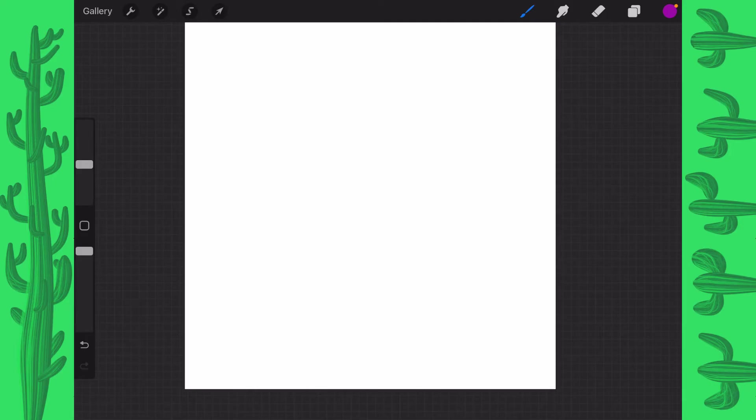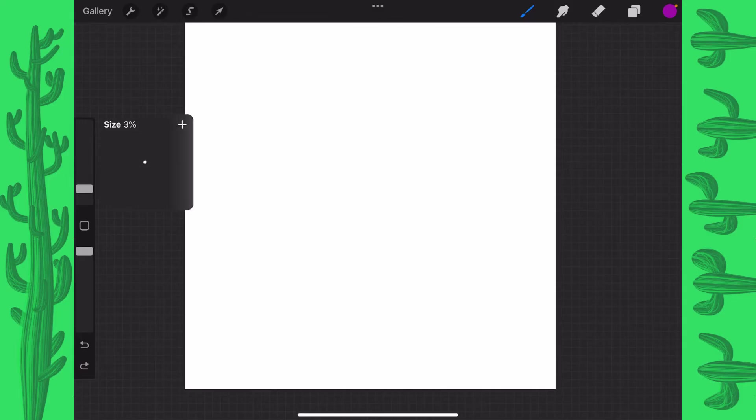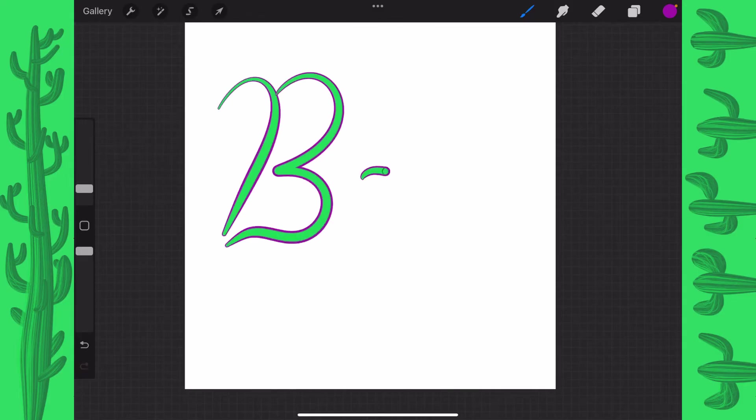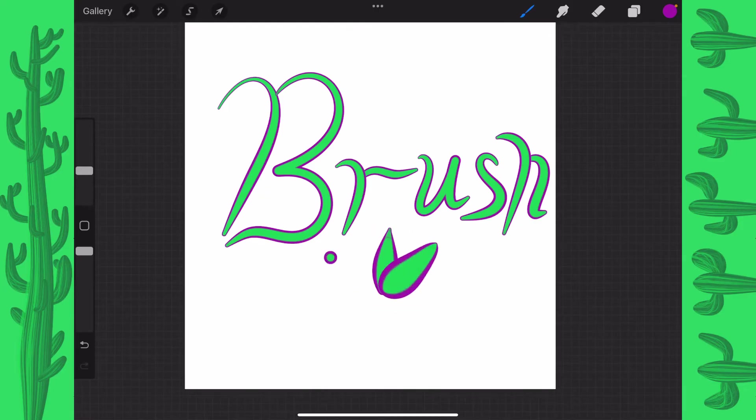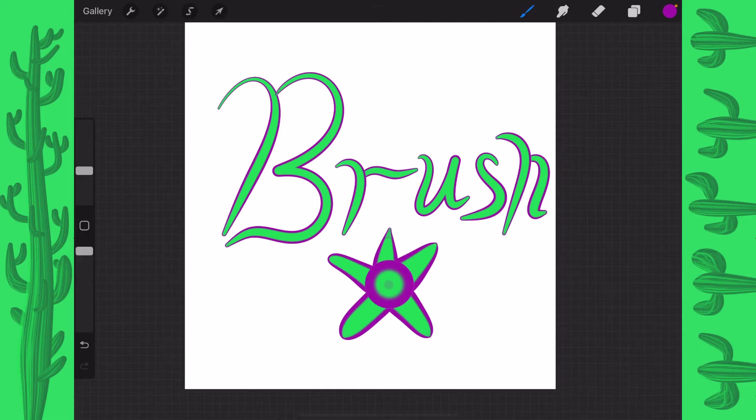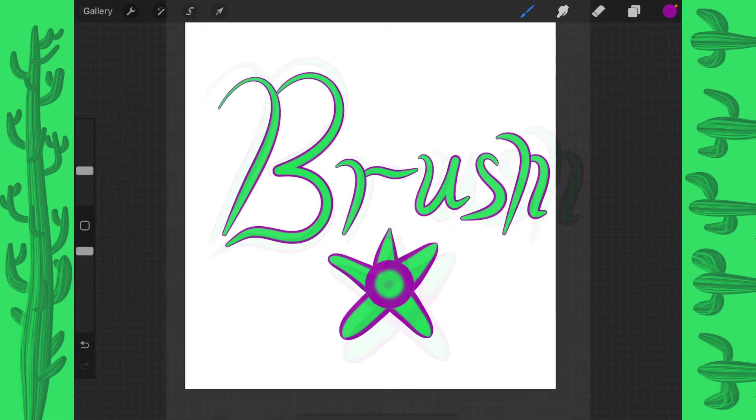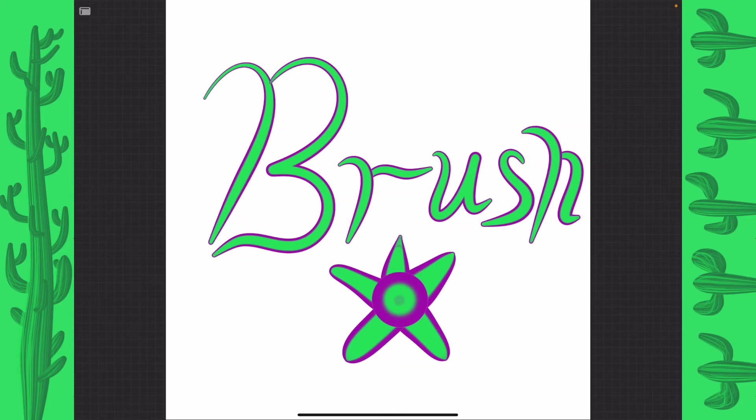Today I am going to show you how to make this two-color brush. So let's get started.